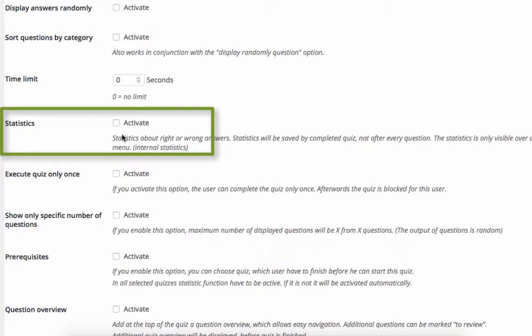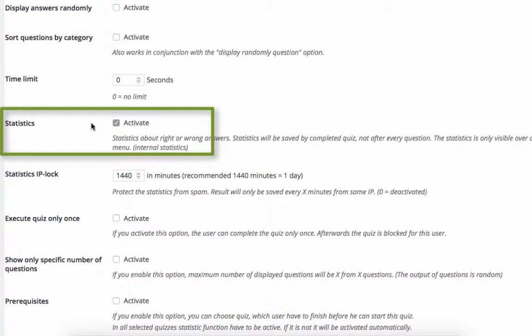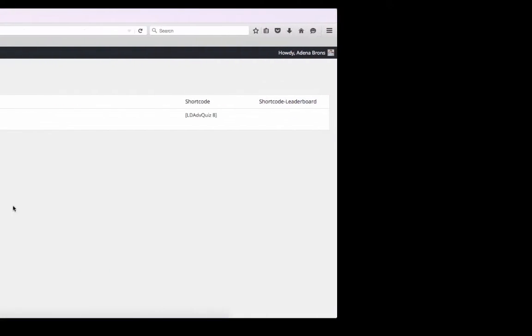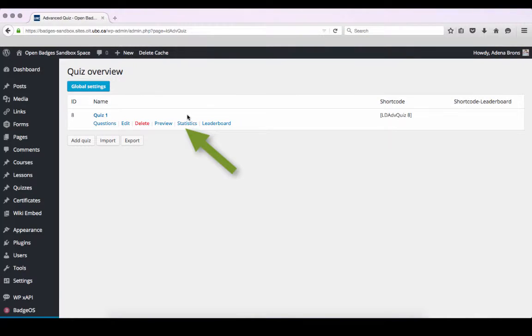I'm also going to select Activate for Statistics. This option generates statistics on your quizzes, such as the number of passes, fails, and points earned. We can check statistics by hovering over a quiz and clicking on Statistics.